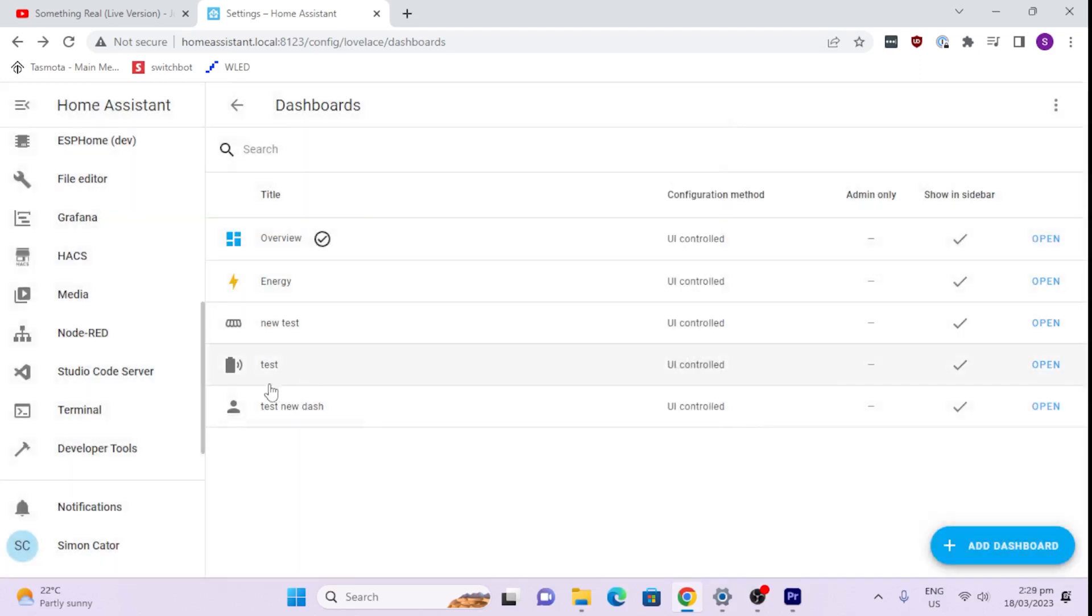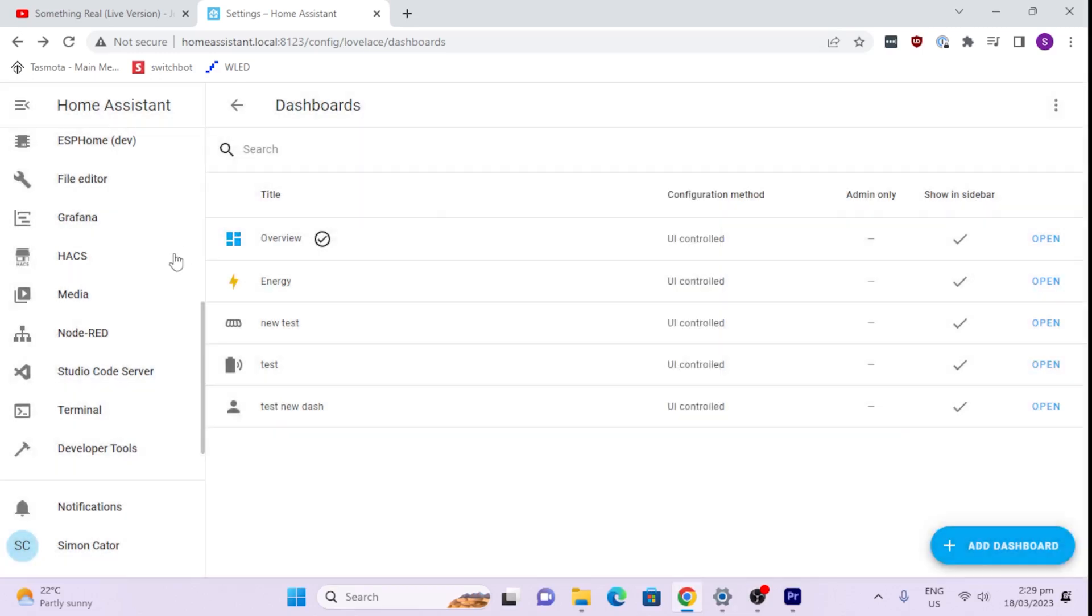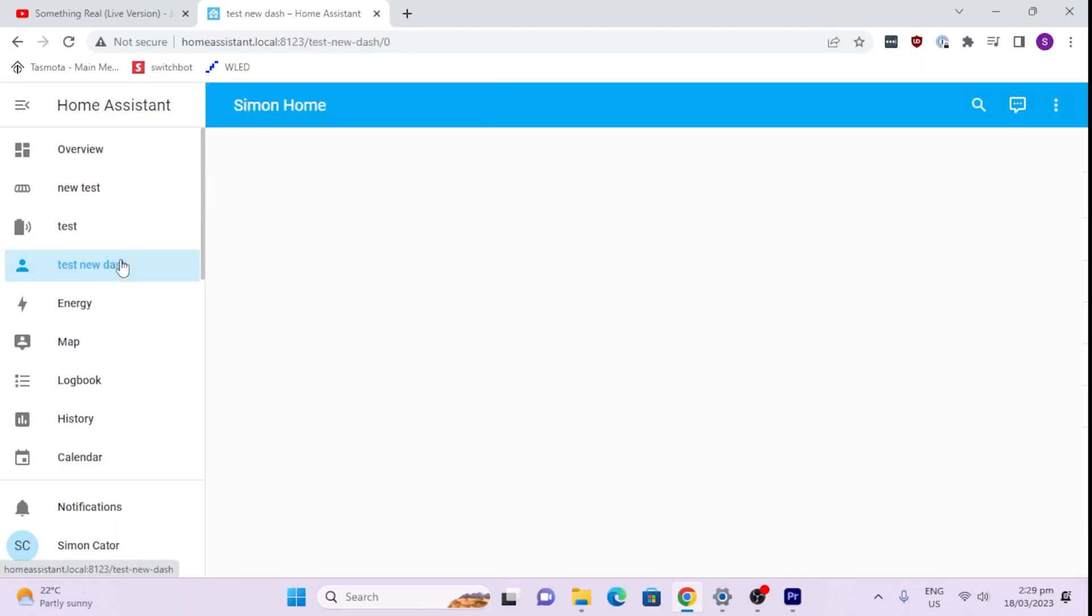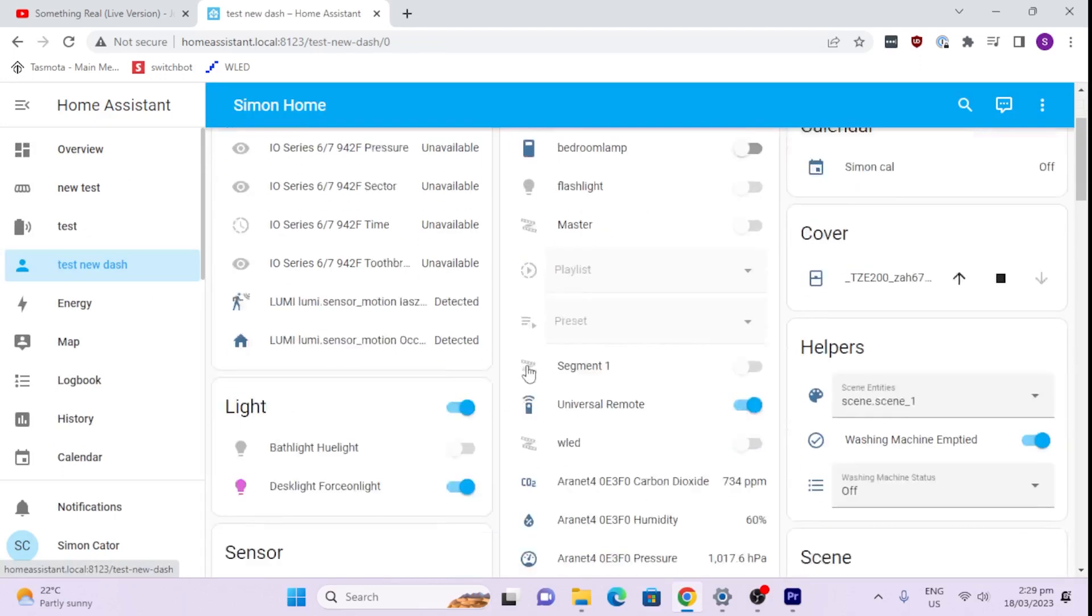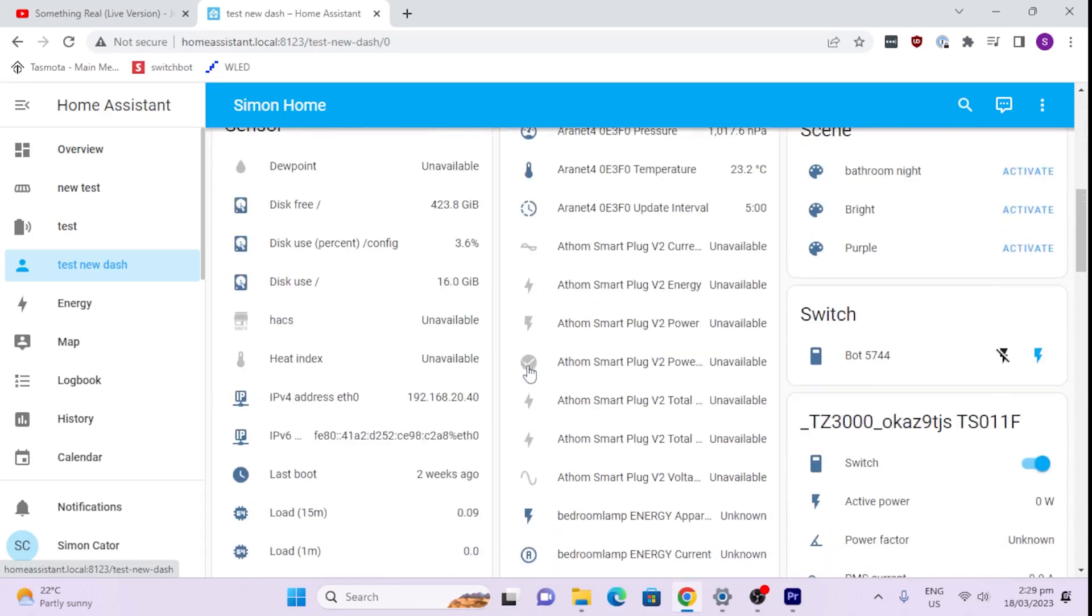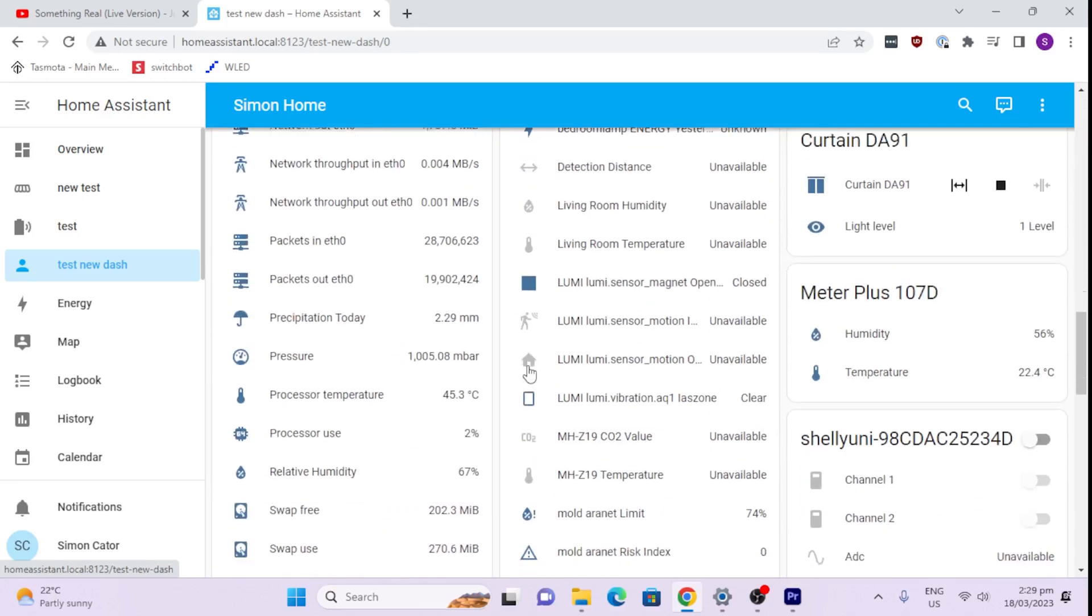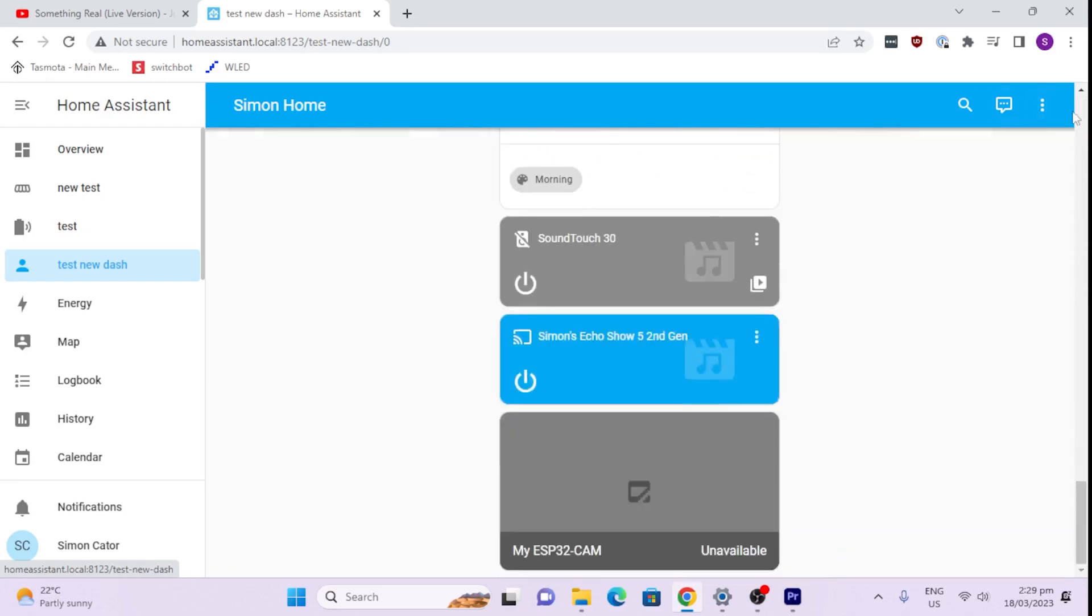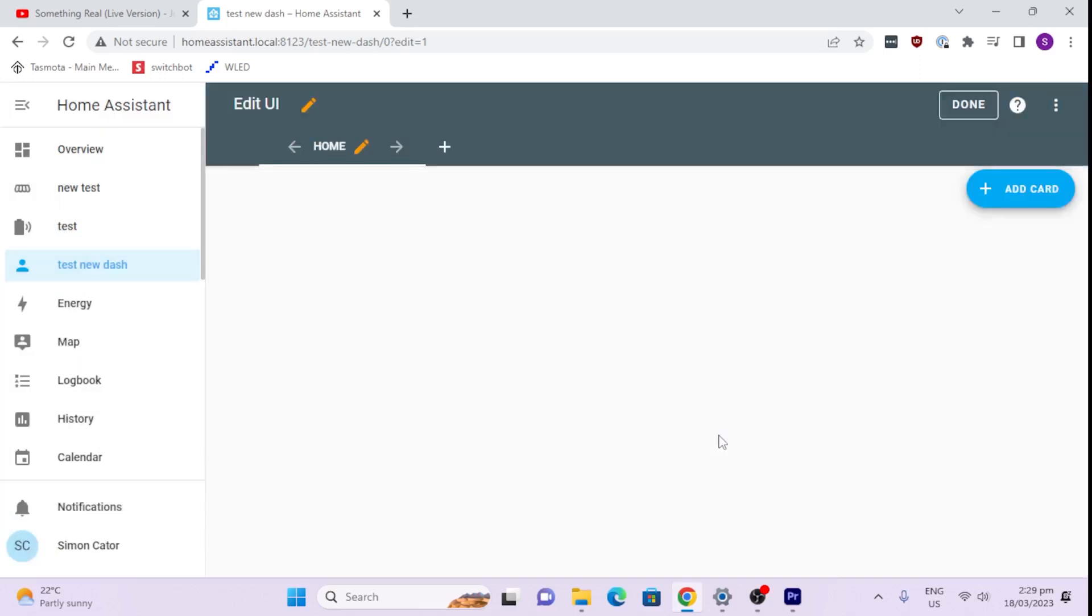Now we can either set that as default or we can leave it as one of the dashboard selections. So let's go along here to the dashboard. Now as you can see, it has added all of my entities in there, so it's a huge mess. We really don't need that. So what I'm going to do now is edit the dashboard and say start with an empty dashboard and take control. And there we go, we've got a blank canvas.